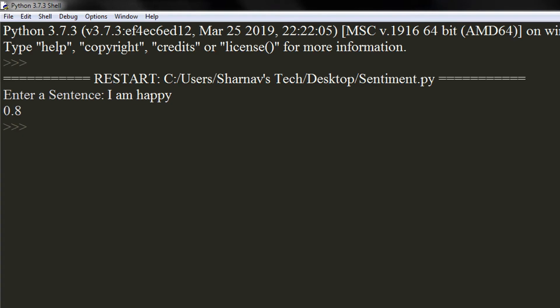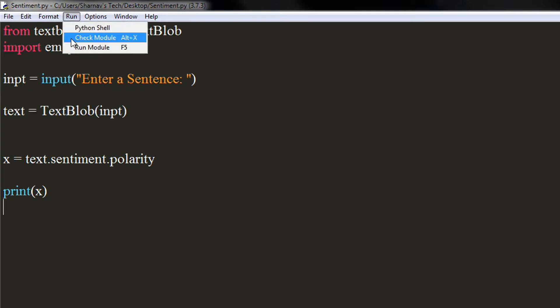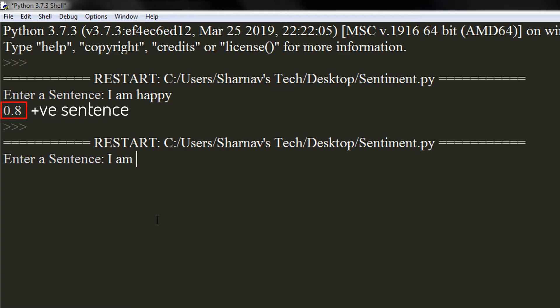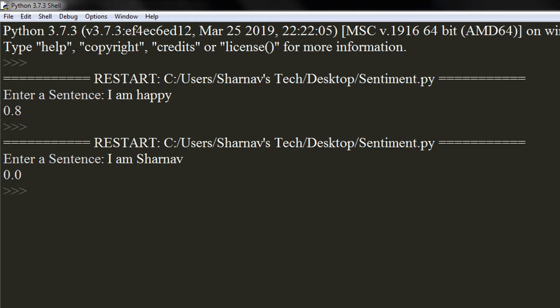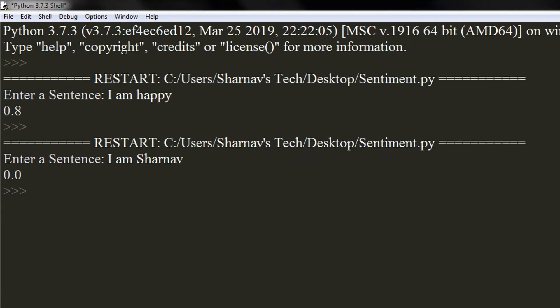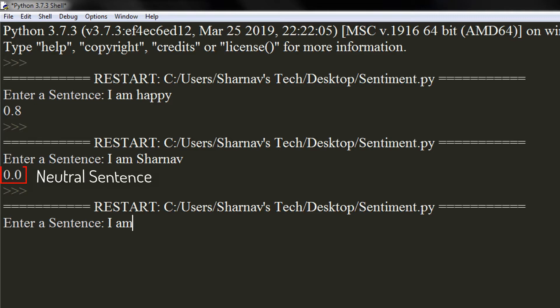As you can see, it is correctly detecting the sentiments behind these sentences. A negative value means the sentence is negative, while a positive value means the sentence is positive. A value of zero indicates that the sentence is neutral.